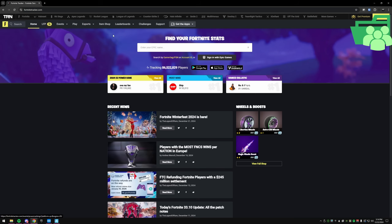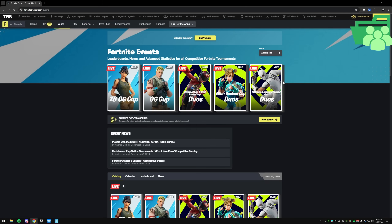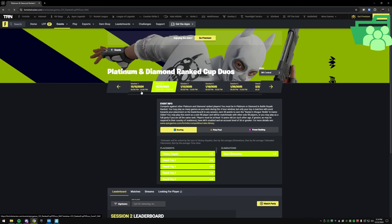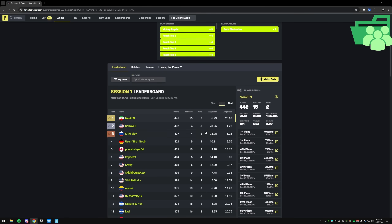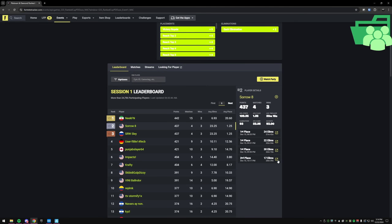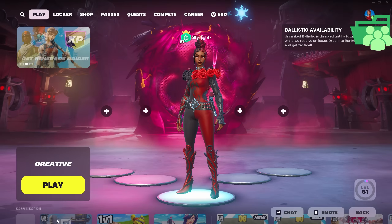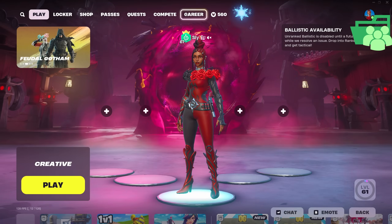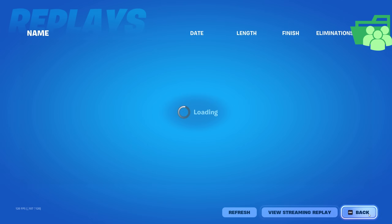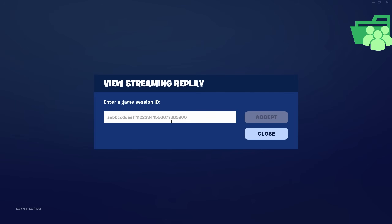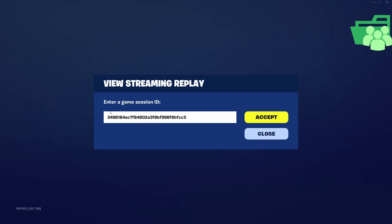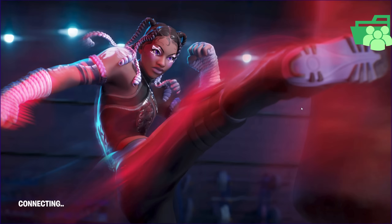To get it from Fortnite Tracker, go to events, find the tournament, and find your name. Then right click on the icon next to the game you want to watch and click copy link address. Then in Fortnite, go to career, replays, and view streaming replay — this is where you paste in the link address. But before you hit accept, you have to delete everything up until the slash, that way it's just the replay code.